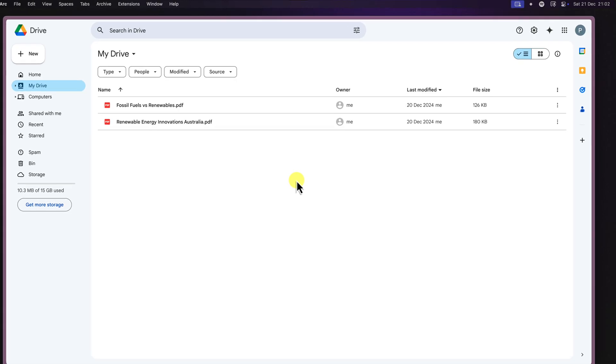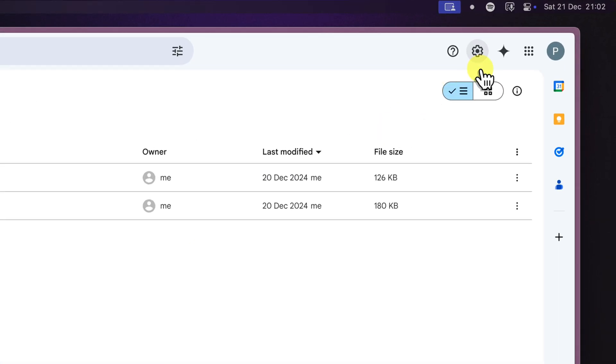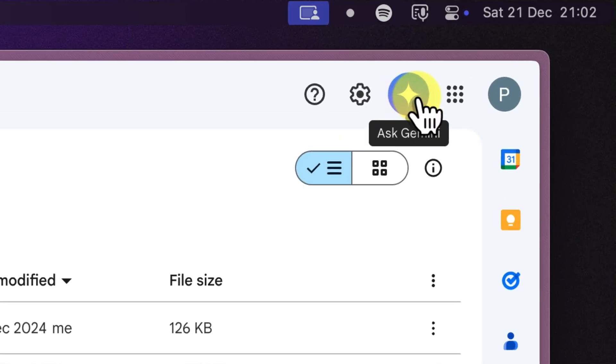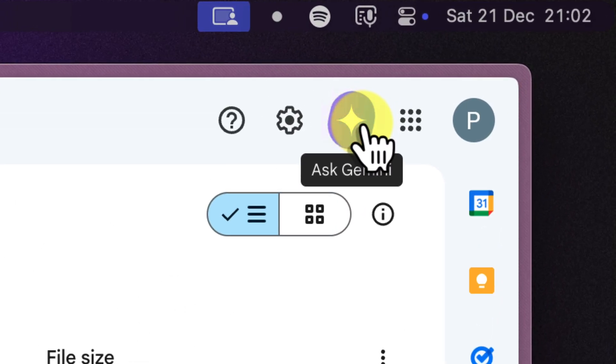First things first, let's see how to access Gemini in Google Drive. Honestly, it's super easy.